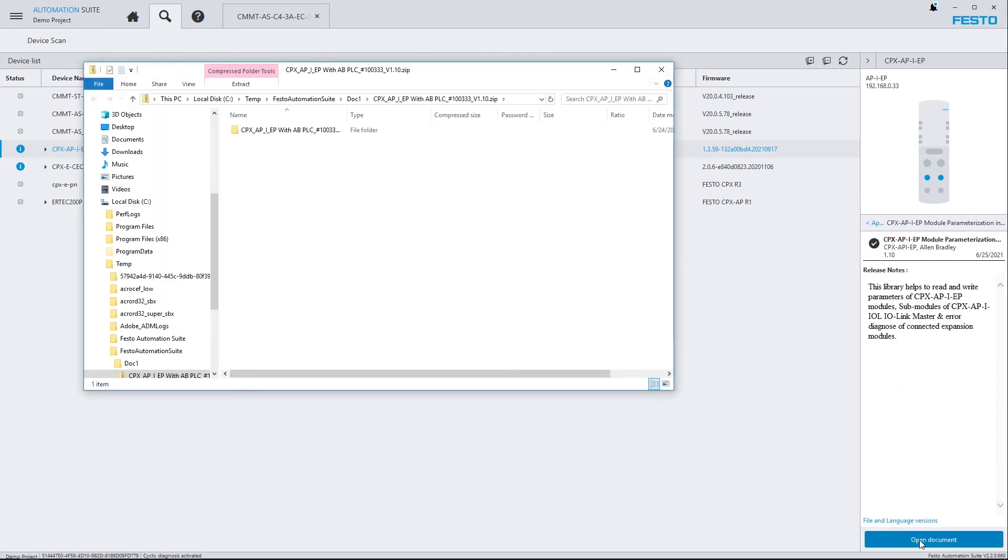These were the different possibilities how you can access user manuals and other support documents from within Festo Automation Suite. If you liked the video, please subscribe to our channel and keep yourself informed. See you next time. Bye-bye.